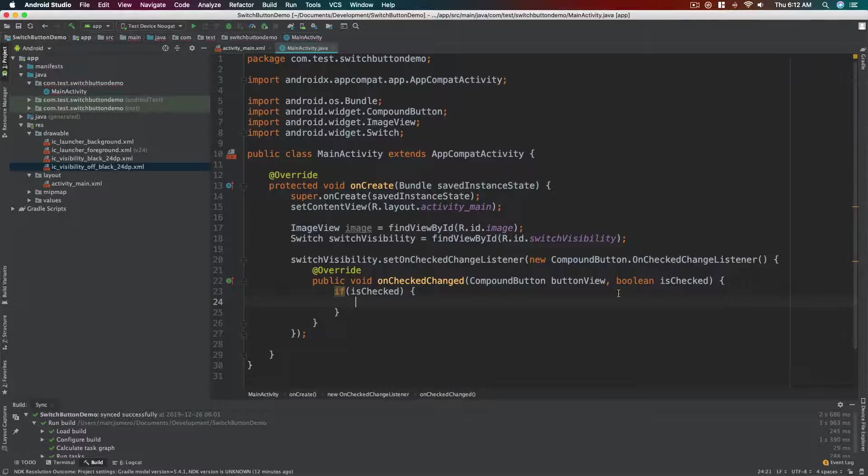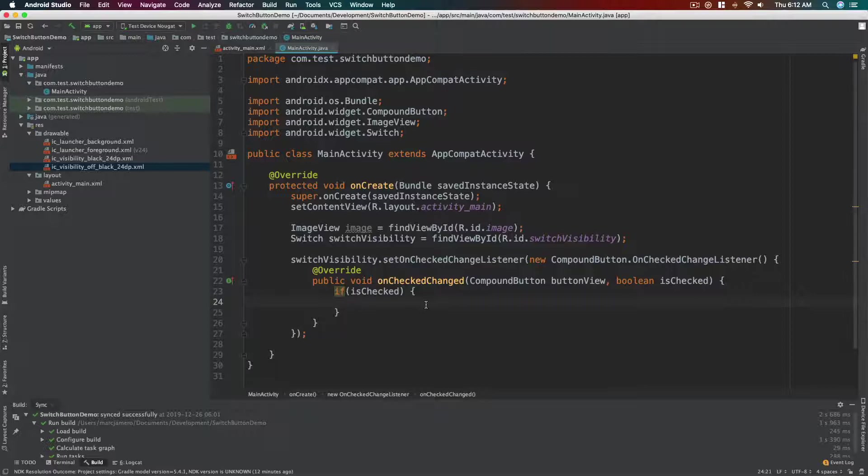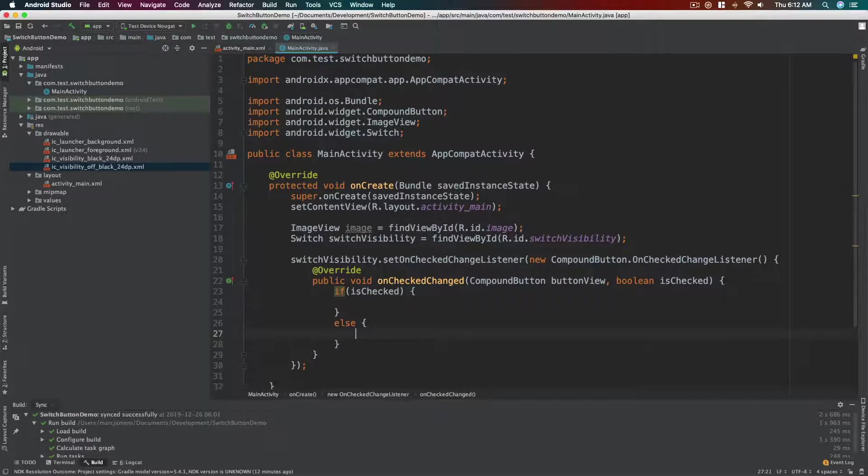So if isChecked, inside this curly brackets we want the image to show the eye art without the cross lines, sort of like that. Okay, and then else if it's not checked.